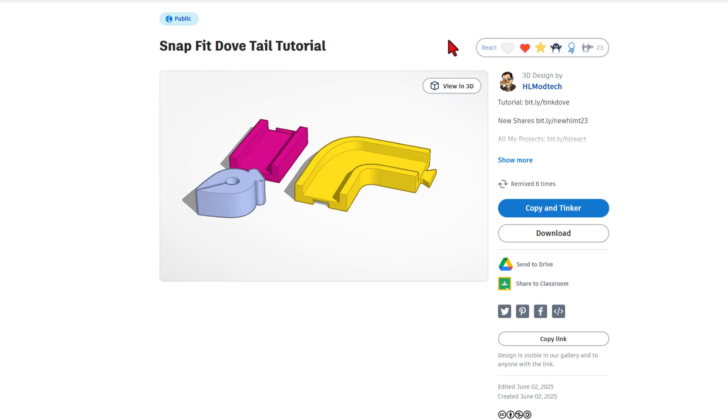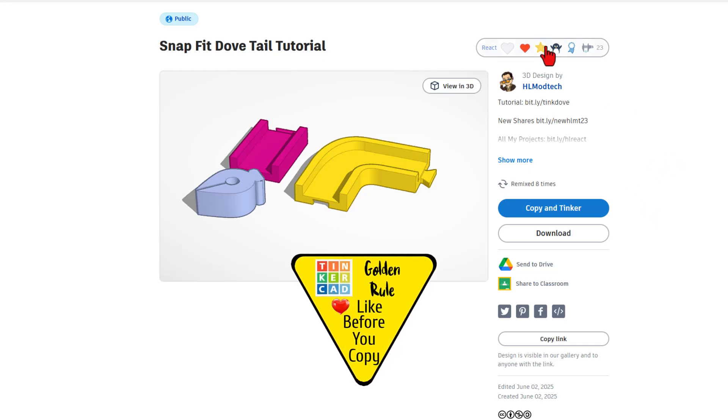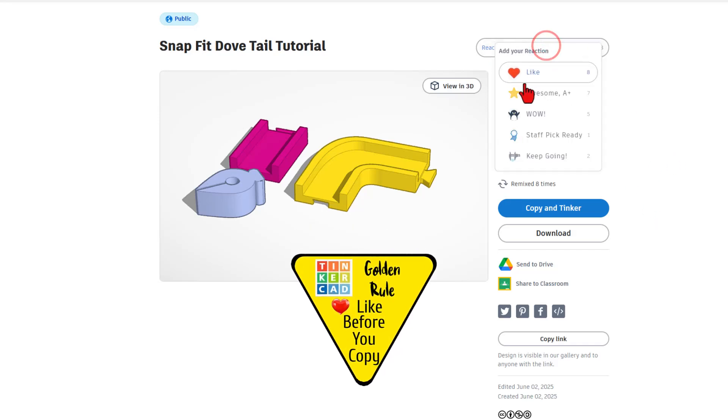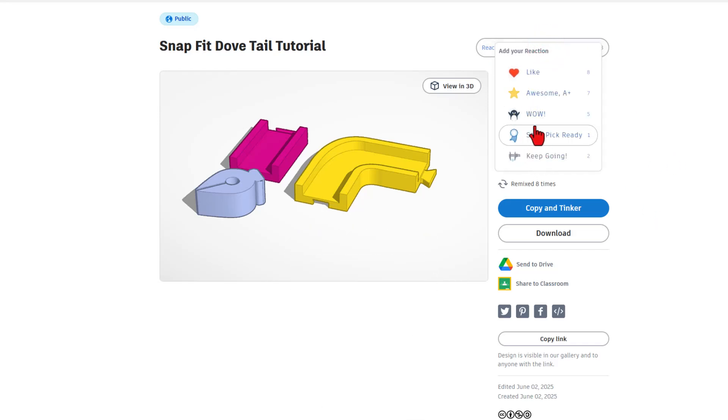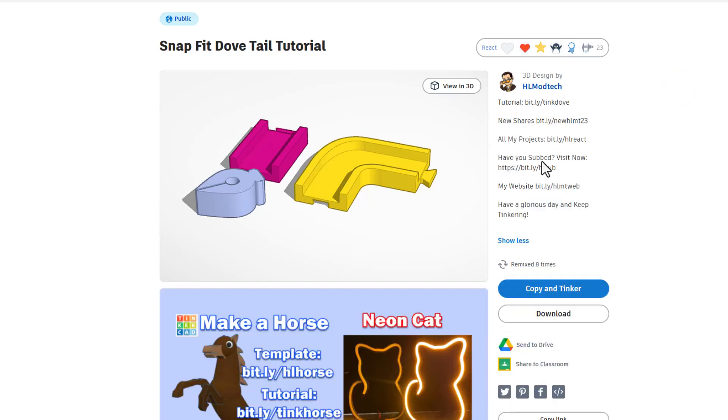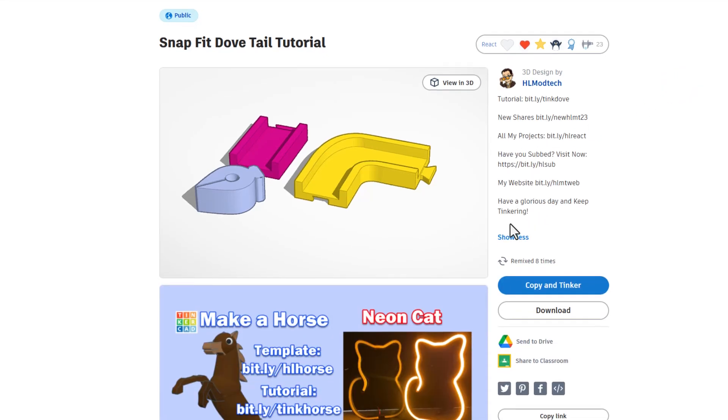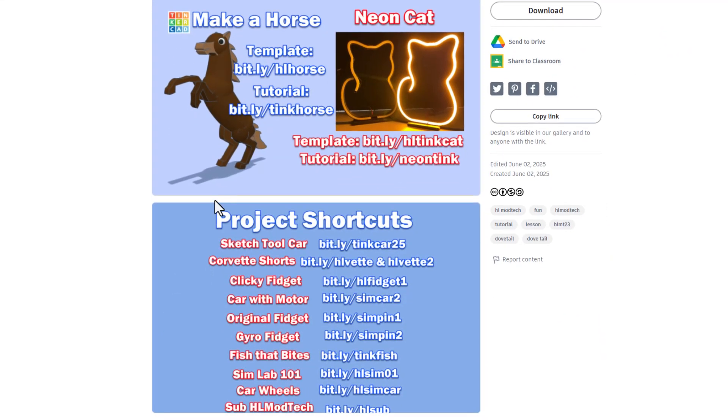Friends, this is a Tinkercad design. This is what they look like when they're public in the gallery. This one is set to copy and tinker, so don't forget the golden rule of Tinkercad. Give a reaction before you copy and tinker. There's always more information, and if you check the images down below, you'll find many more awesome tutorials.